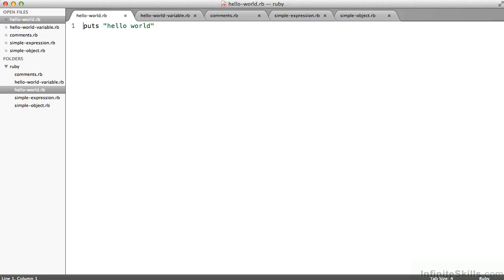So I'm looking at the working files for this chapter, and specifically the directory Ruby. You'll have these files, my examples, the exercises, and solutions to the exercises.